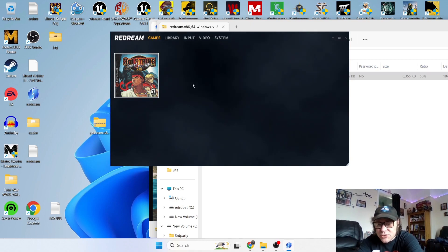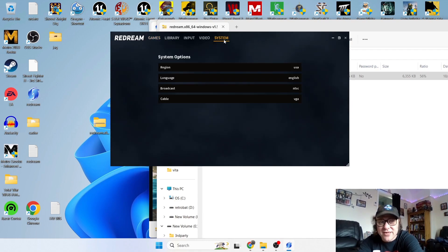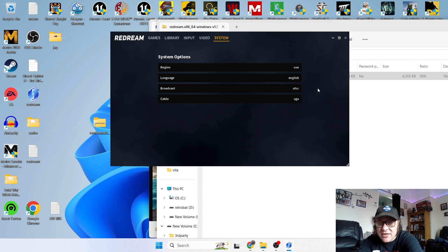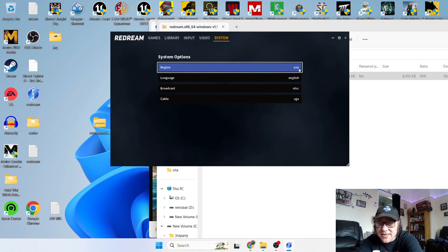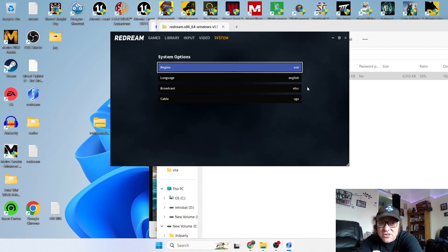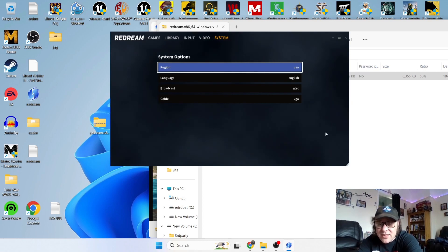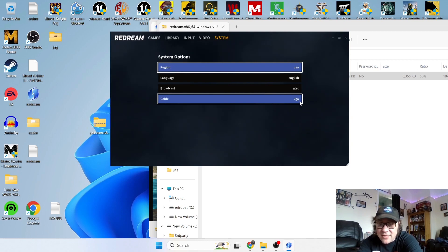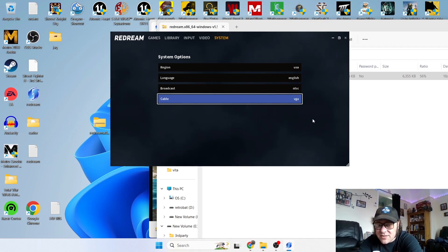Before we start the game, let's take a look at the different tabs at the top. Under System, if we left-click, we get different options — we've got Region. Some games are region free, which I believe most Dreamcast games were, but you've got options for USA, Europe, and Japan. I'm going to keep this on default, which is United States, English language, NTSC broadcast. We've also got Cable — this tells the emulator the type of quality we want. Scrolling through, we've got VGA, RGB, and Composite. Composite gives the most porous-looking visual, so I'm going to stick with VGA.